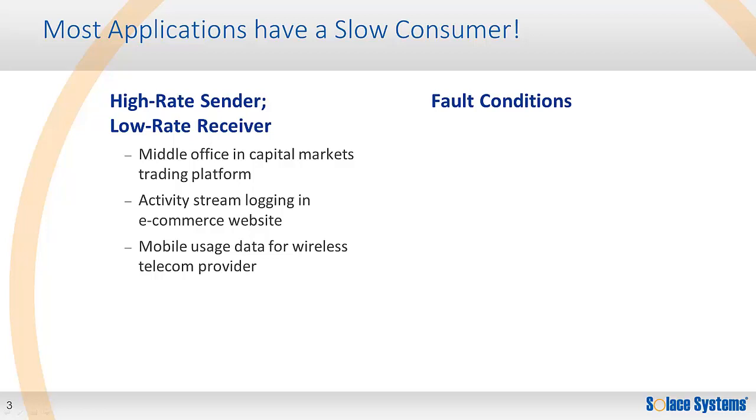For capital markets, this may be the middle office applications. For an e-commerce website, it might be the logging application. For a wireless telecom provider, it is often consuming mobile usage data.